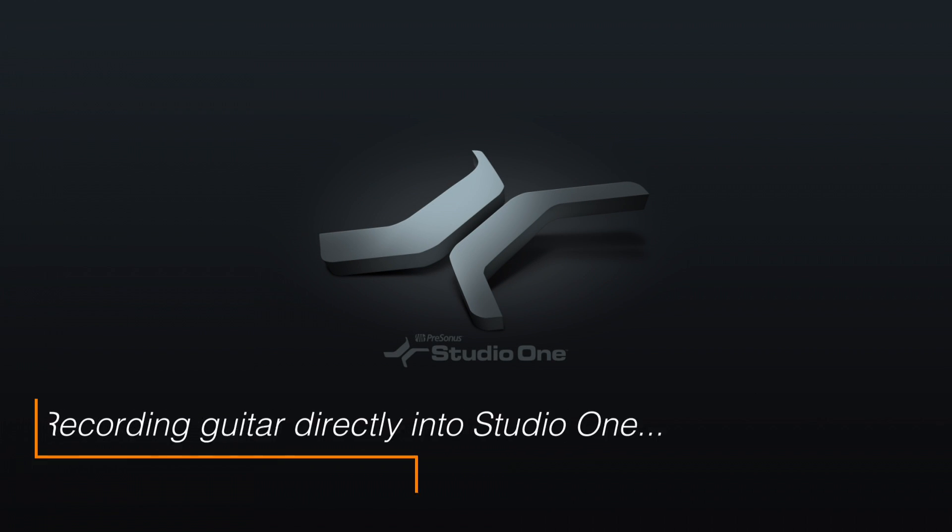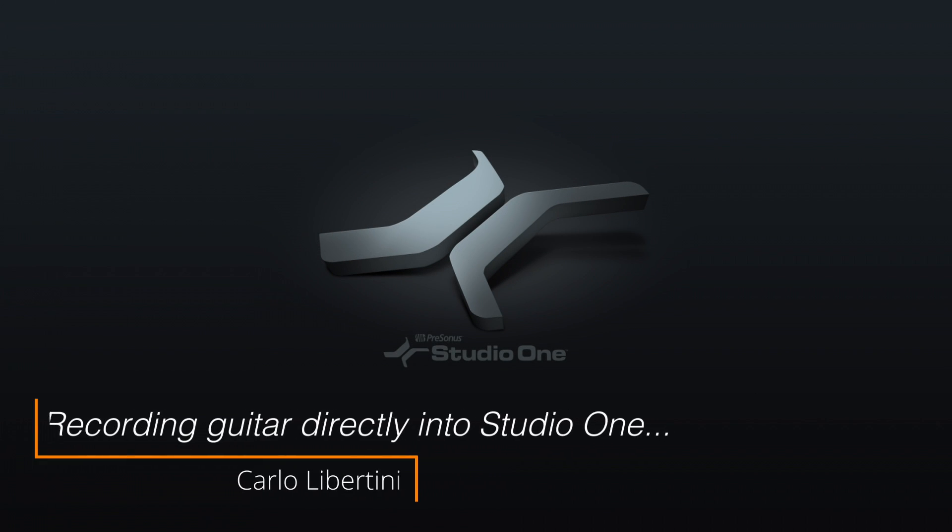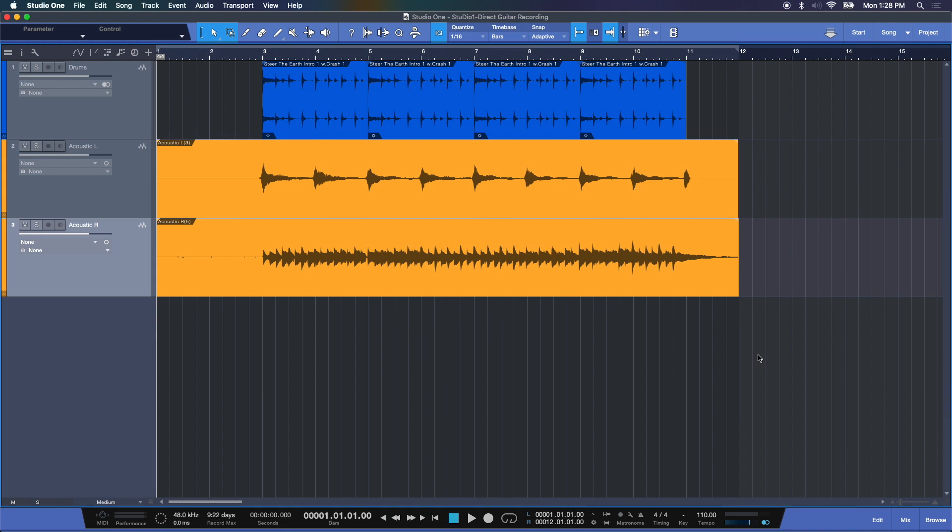Hey everyone, in today's video I'm going to show you how to record electric guitar directly into Studio One. Let's check it out. Now when I use the term direct guitar recording, what I mean is we're going to plug directly into our interface. I'm not going to be using a microphone here in a traditional microphone guitar cabinet sense.